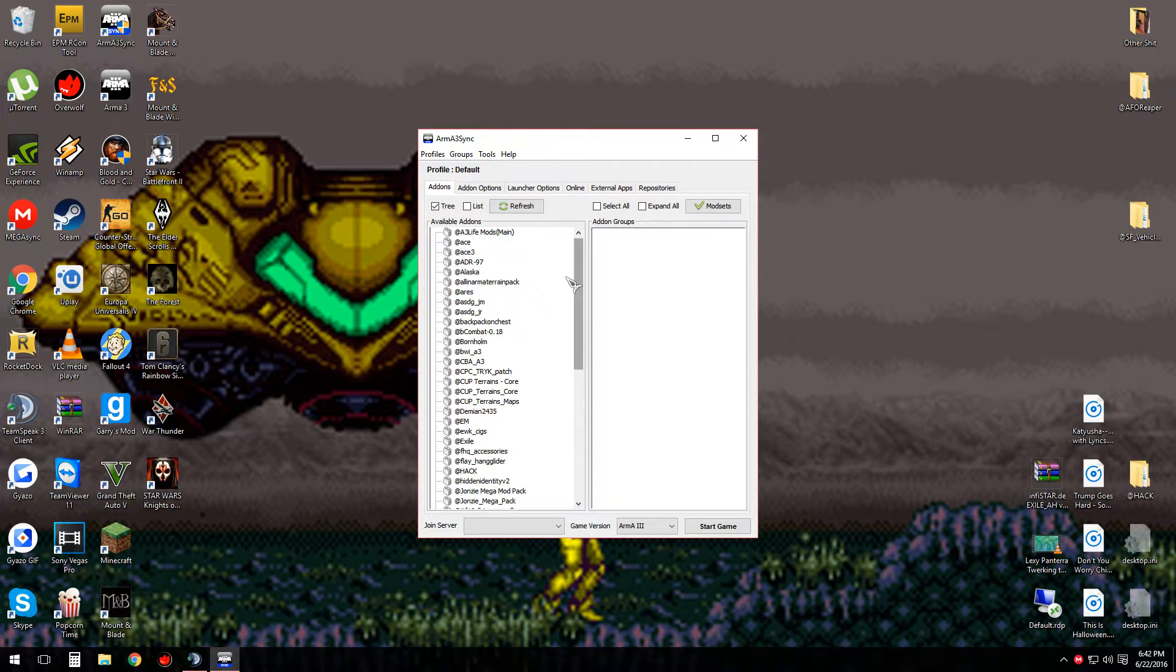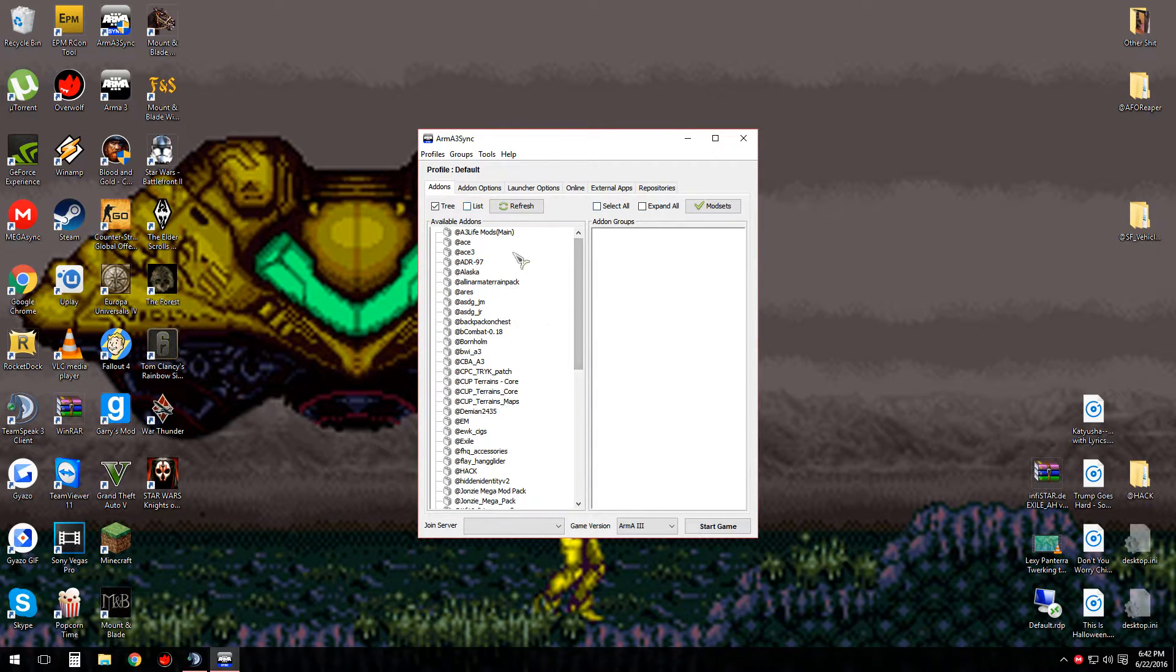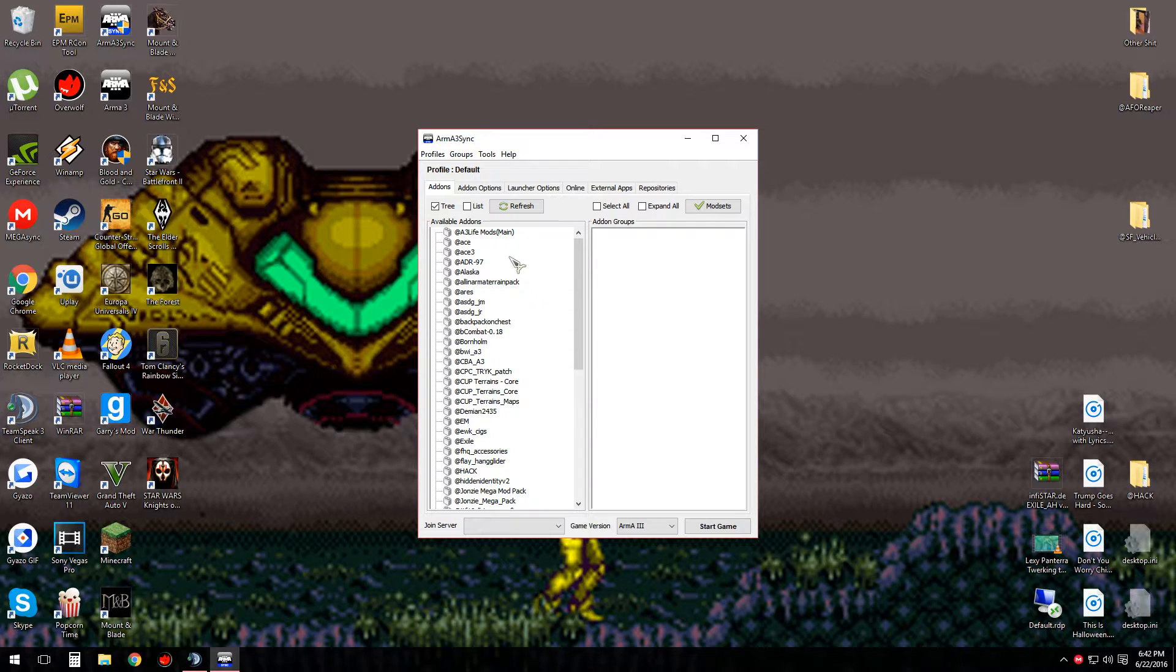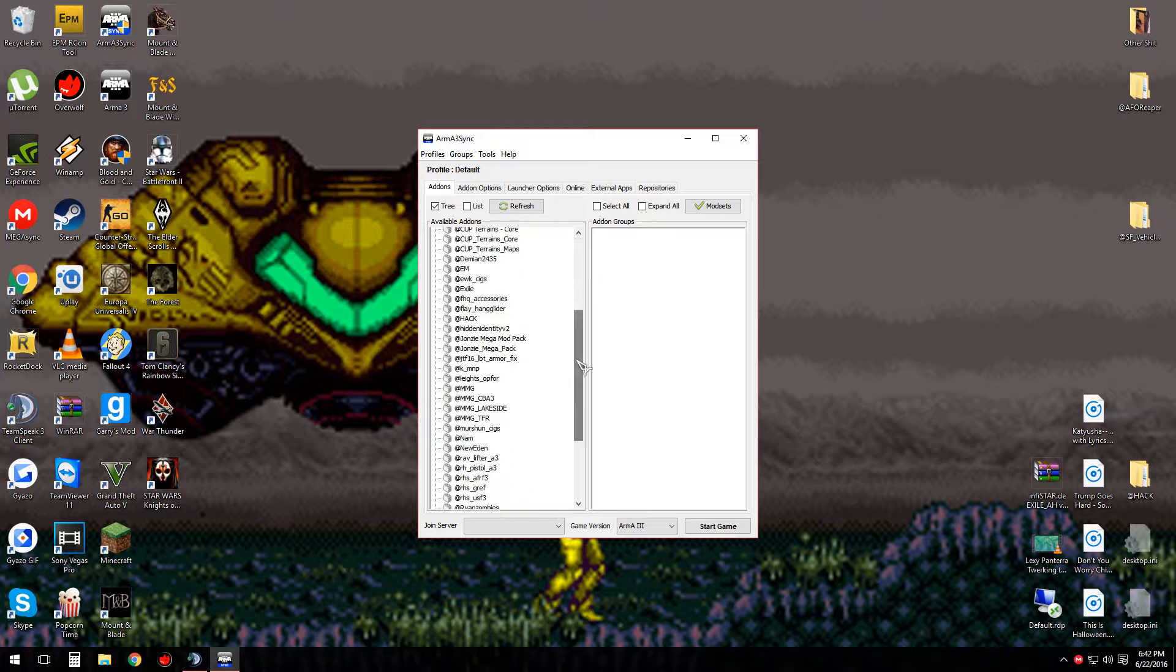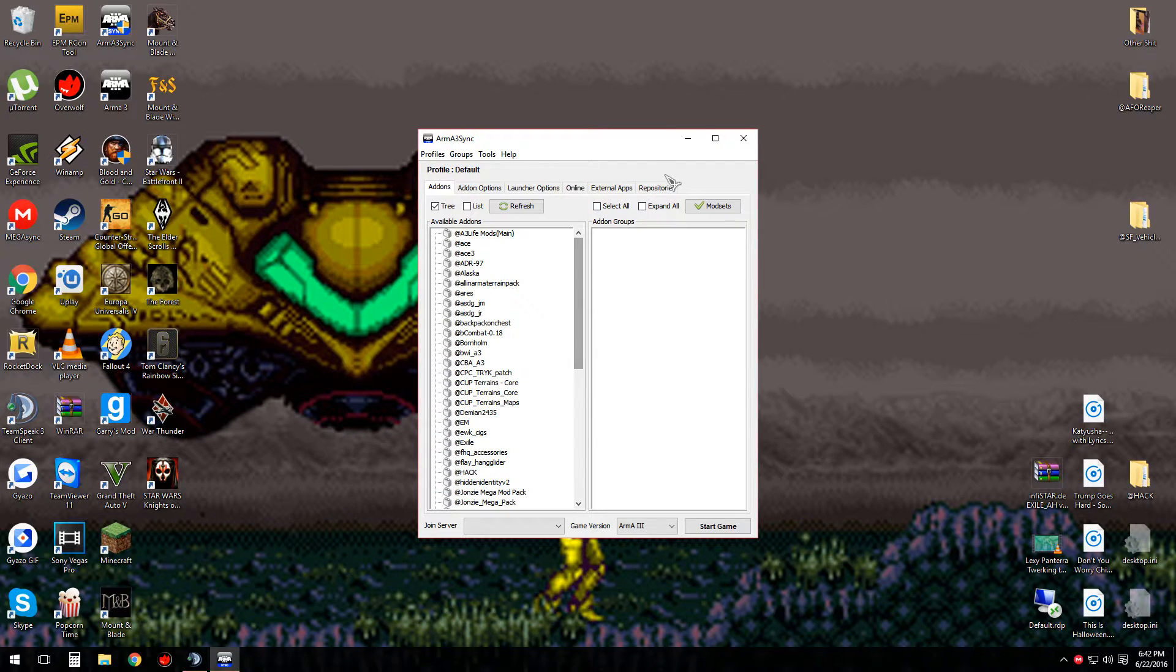And it should load the mods you've already got downloaded. Now you've selected your executable and you have some sort of repository that you want to download from.